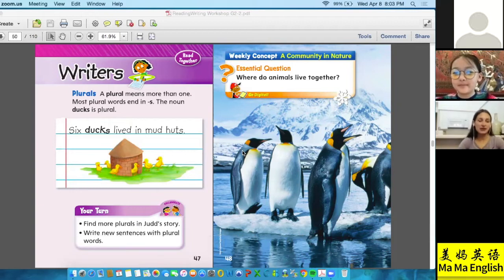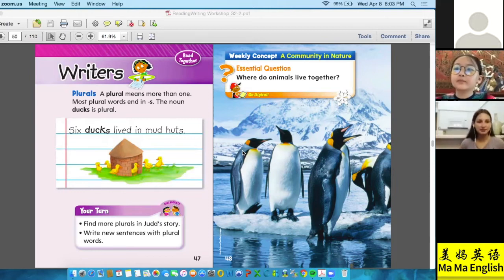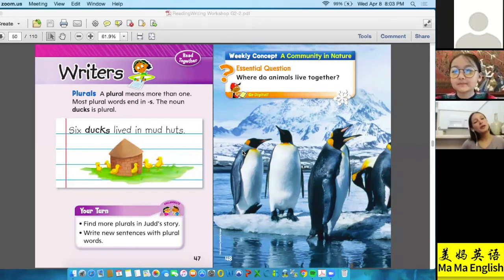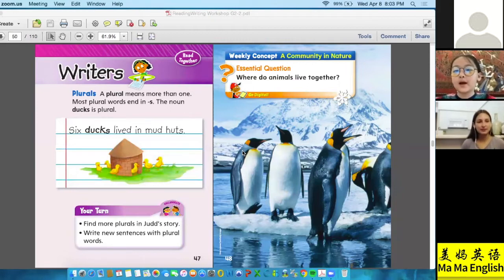Now let's think about the short U sound. So what sound does that make? Excellent! Now think of a word with the short U sound. 'Up' — excellent! 'Up' — very good!